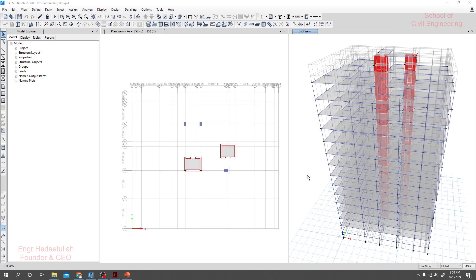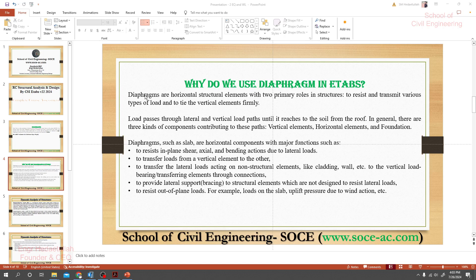Let me show you about diaphragm and why we need to assign it. Diaphragms are horizontal structural elements with two primary roles in a structure: to resist and transmit various types of load, and to tie the vertical elements firmly. Load passes through lateral and vertical load paths until it reaches the soil from the roof. In general, there are three kinds of components contributing to those paths: vertical elements, horizontal elements, and foundation.